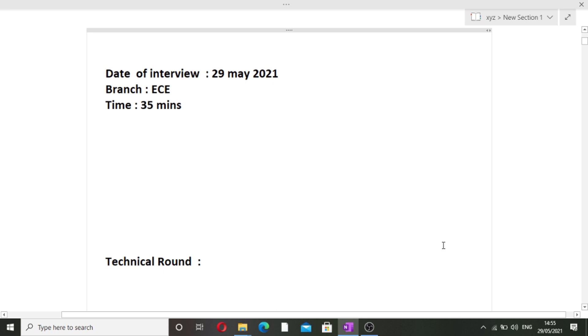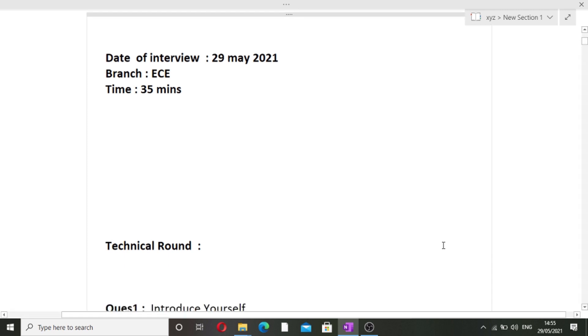The date of the interview is 29th May 2021, the branch is EC. Many of you have requested EC interview experiences, so here I am. The duration of the technical round was 35 minutes.